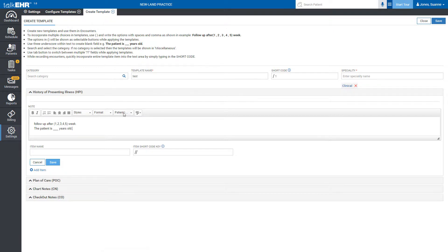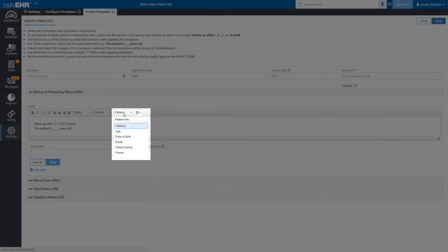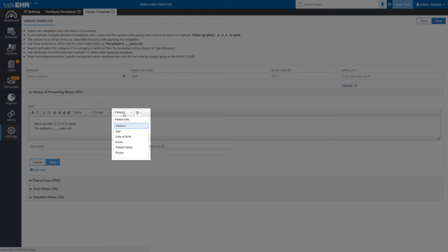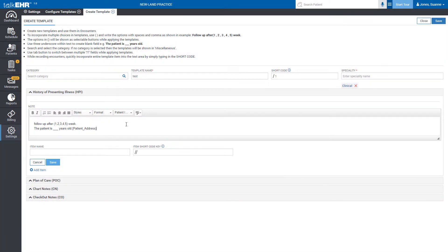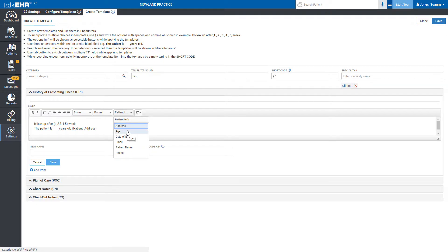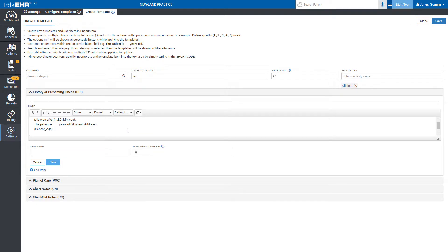You can automatically fetch patient's information including address, age, date of birth, email, name and phone number in the template by using the command tags given in the second-last drop-down menu of the text box. These command tags automatically fetch the patient information from the demographics and save your time of typing them manually.